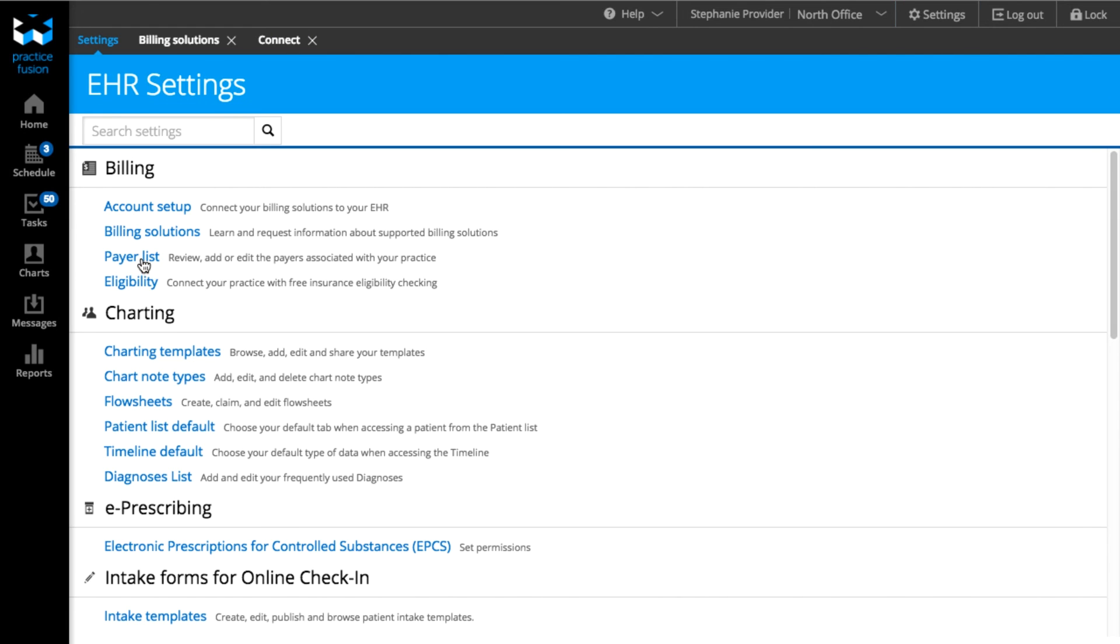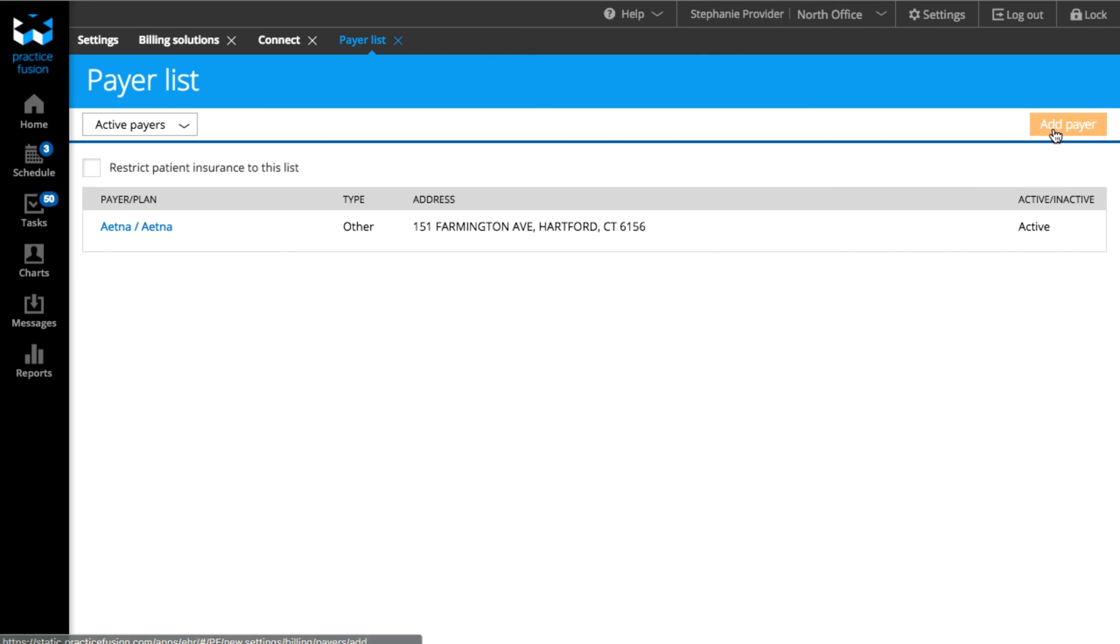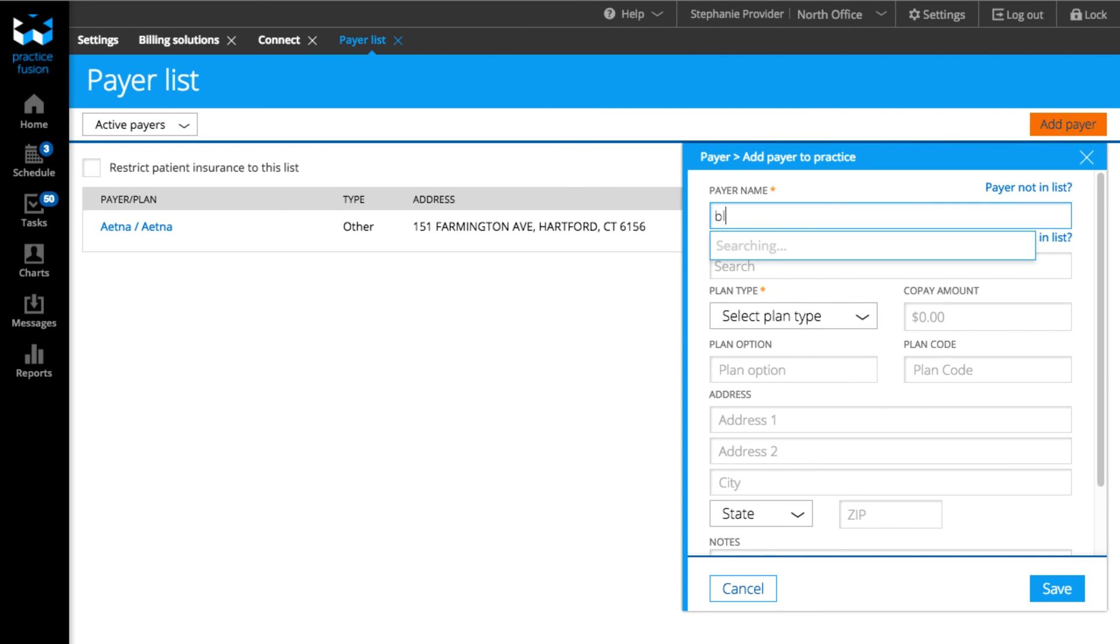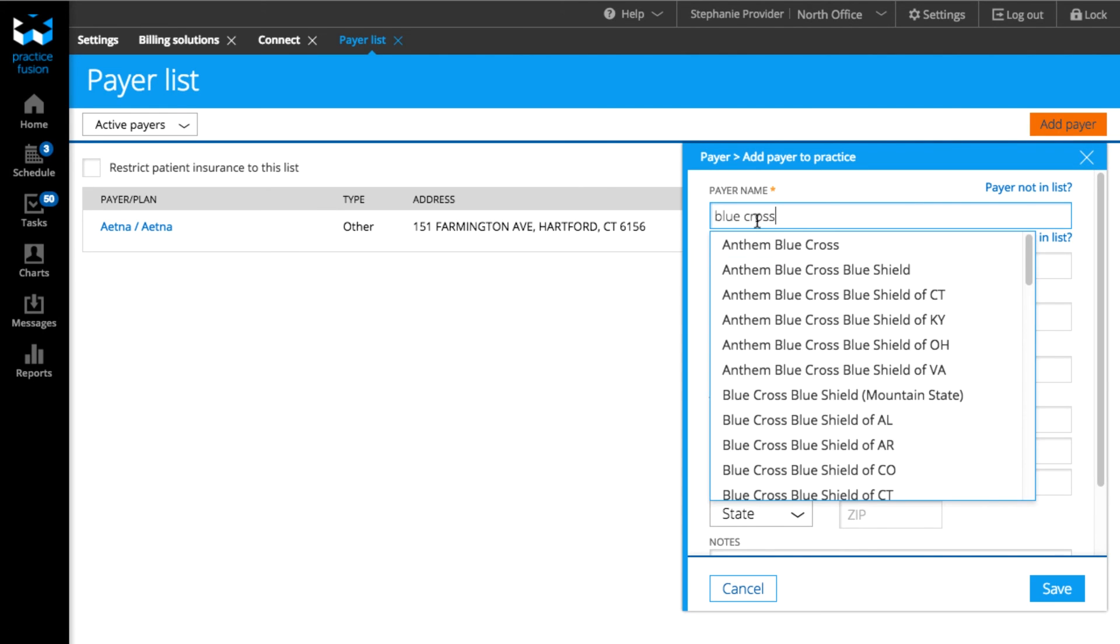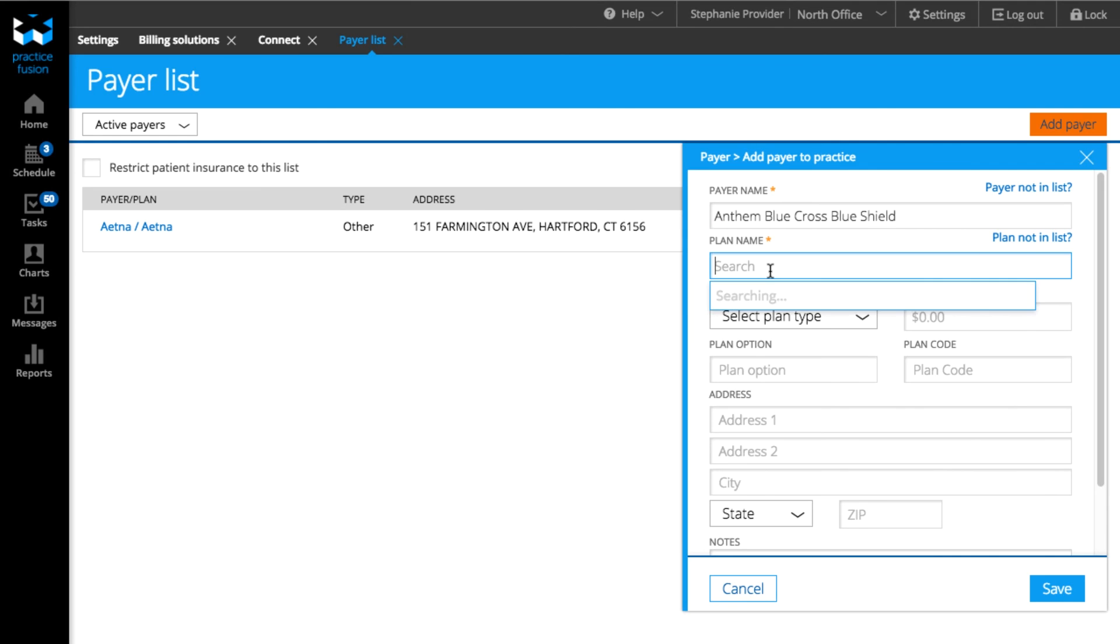If you're using an integrated billing partner, you will need to make sure your insurance payer names and address match identically, which you can access under the Payer List in Settings.